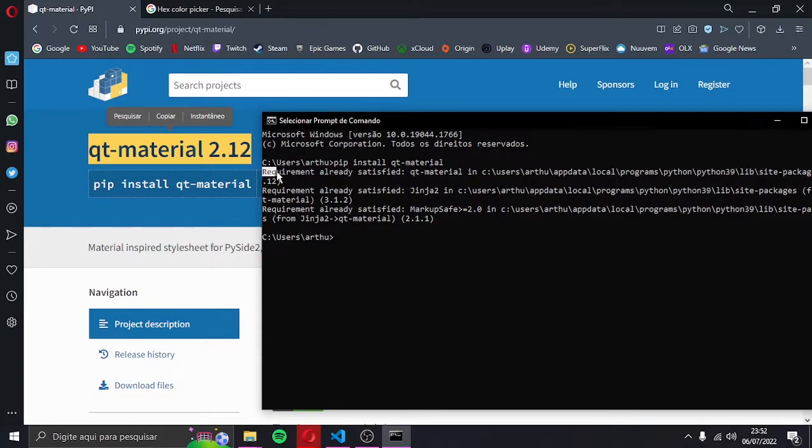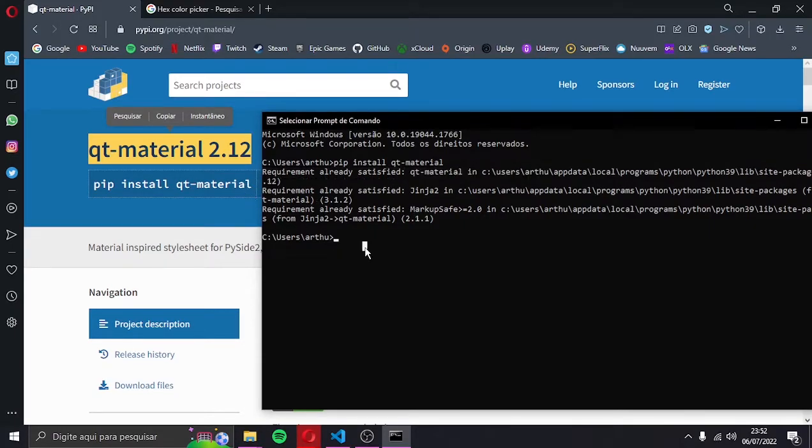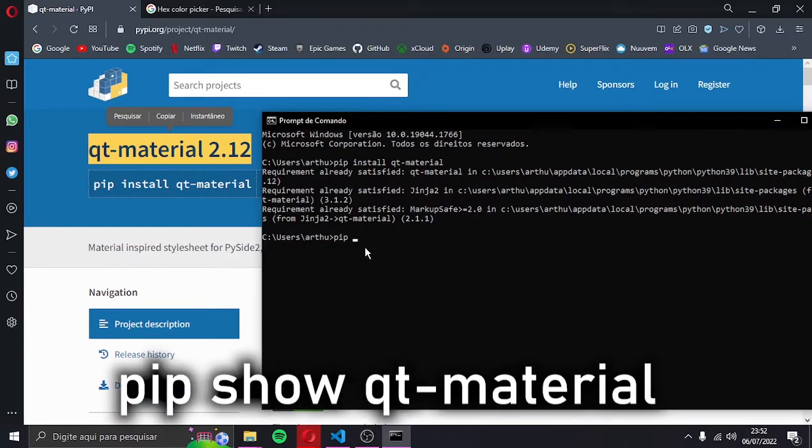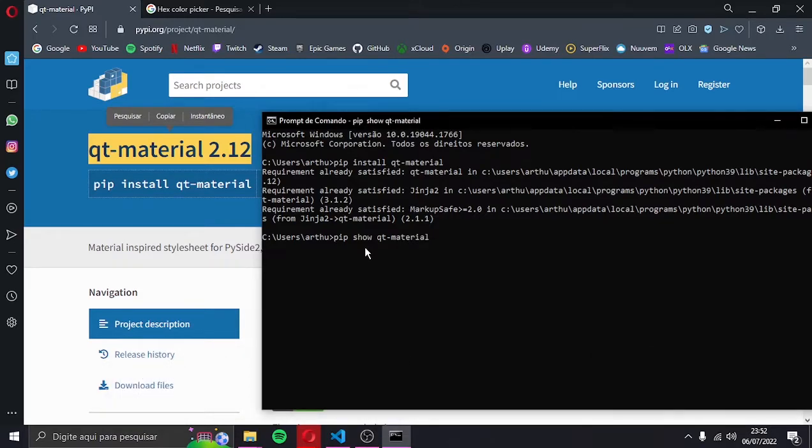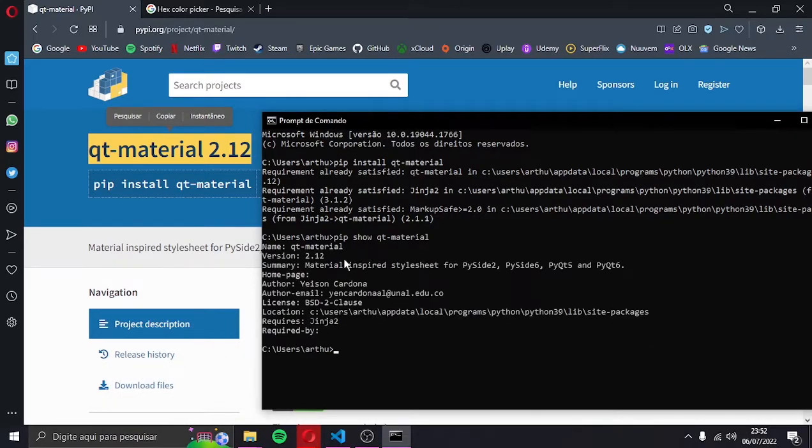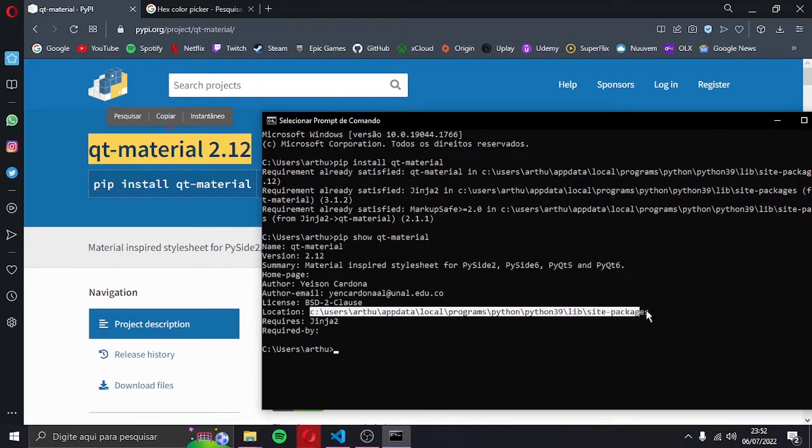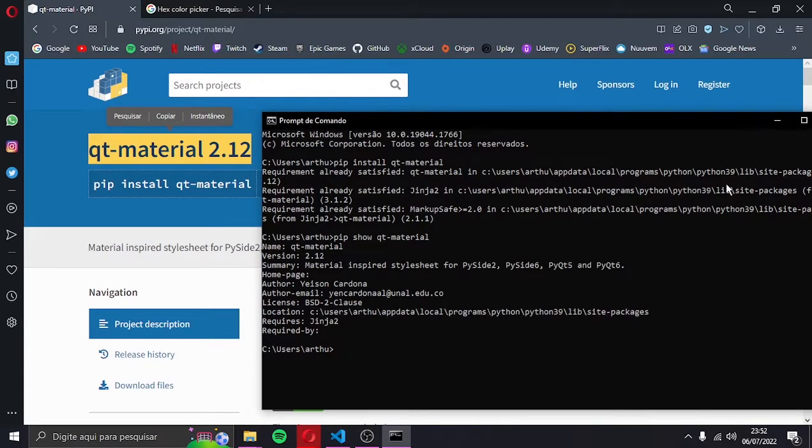So if it is already installed, let's continue. Type the command pip show Qt material. Go to the installation path.